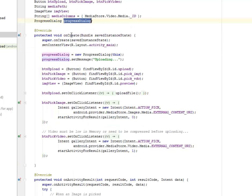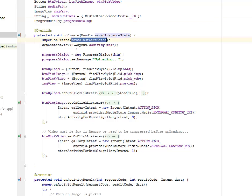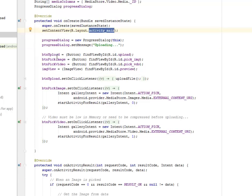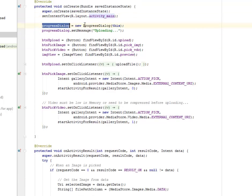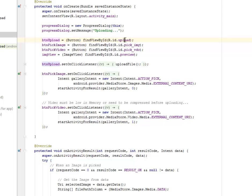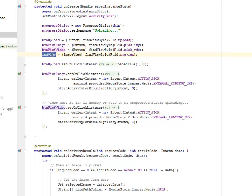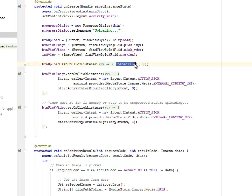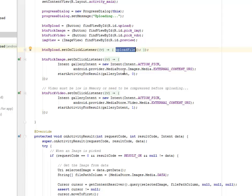The onCreate method of the super onCreate saved instance state. You set the content view to layout activity main. You need to instantiate the progress dialog with a new progress dialog passing this particular class as a parameter. It sets the message uploading. That's when you trigger the upload button, it's going to be a progress dialog. We instantiate the button upload calling its corresponding ID from the activity main XML. The same thing goes with the pic image, the pic video and the image view. We set an onClick listener to the button upload, and while this is done, the upload file method is being called.